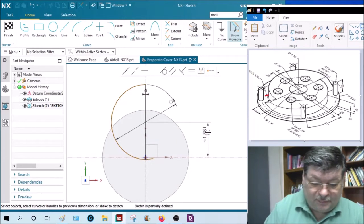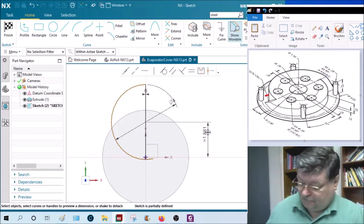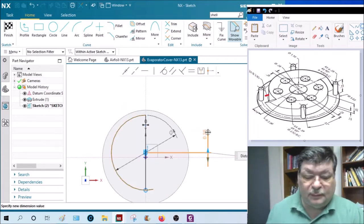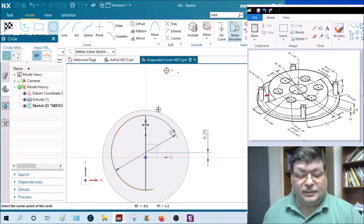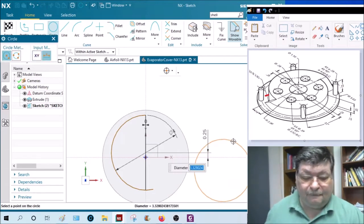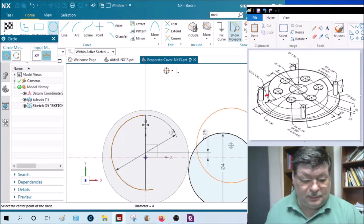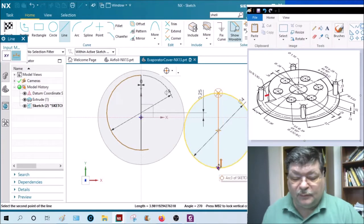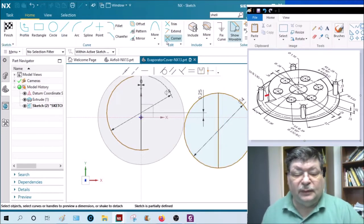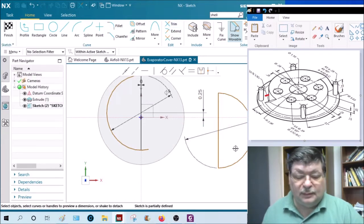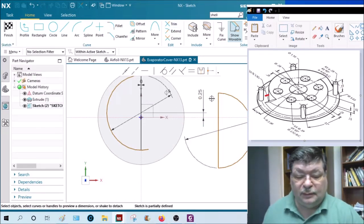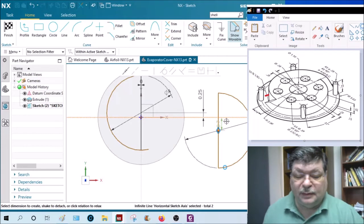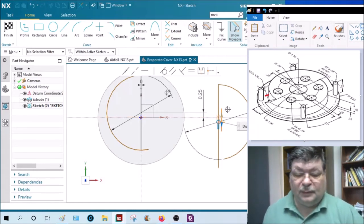This would be 0.25 inches. Do the same thing for the other side. Four inch diameter, and be careful where you snap, there we go. And then trim off this side. And then this time I'm going to move it vertically first, so from here to here, 0.25, and then from here.